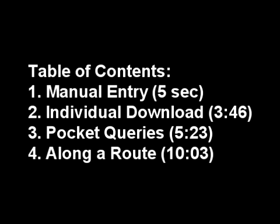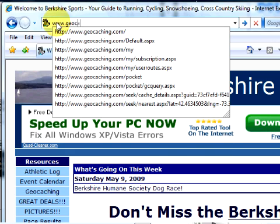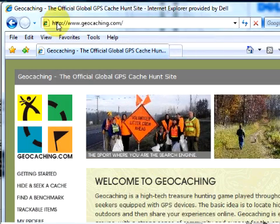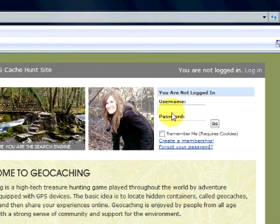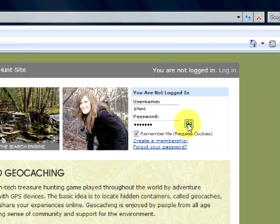I'm going to show you how to use your GPS to go geocaching. The first thing you need to do is log on to the geocaching.com website and establish a username and password. I already have one, and I'm going to log in. You would click 'Create' if you don't have one already.